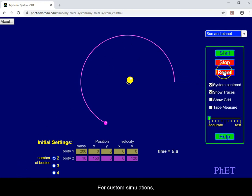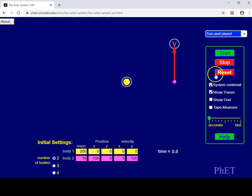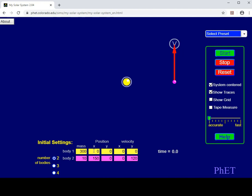For custom simulations, press reset and manually type in the desired numbers.